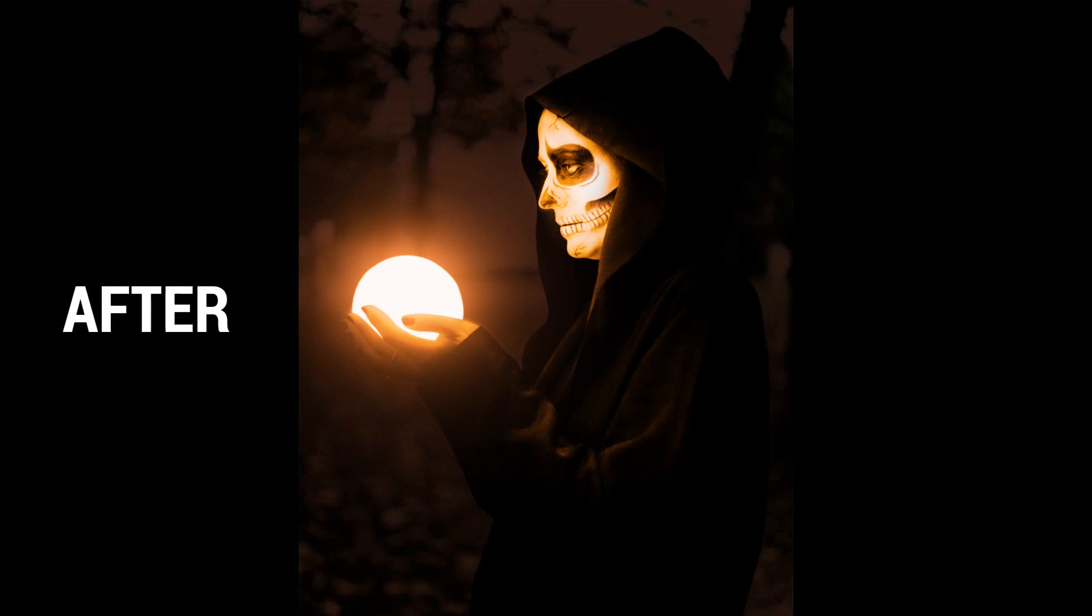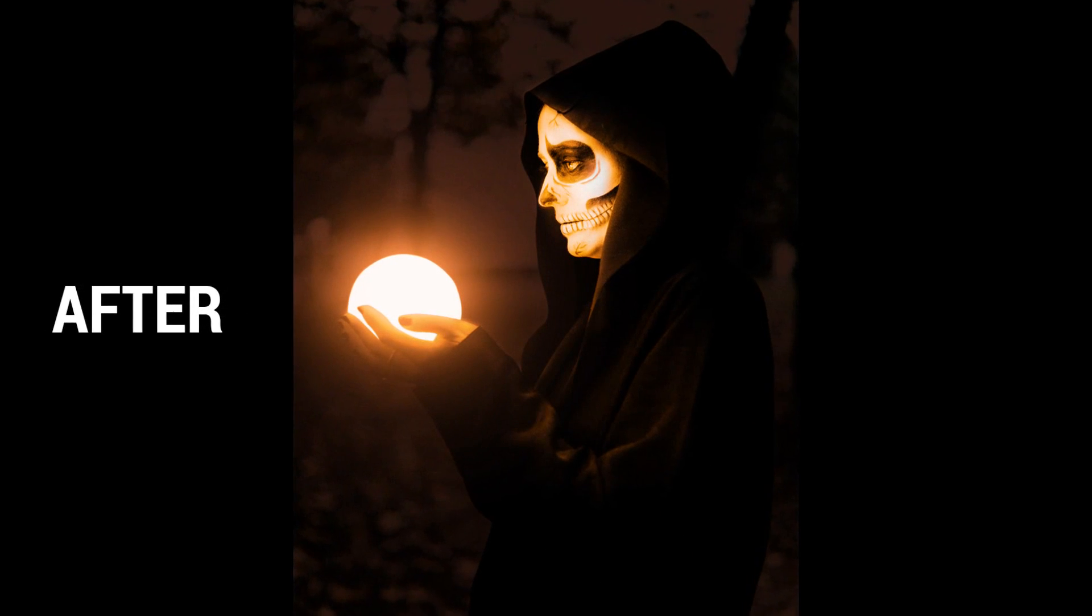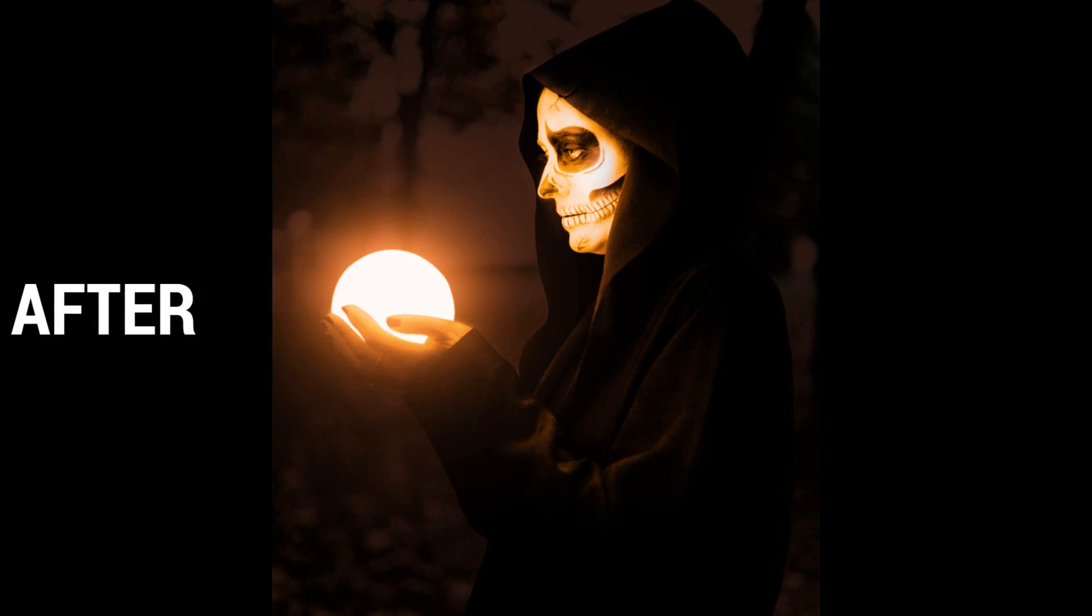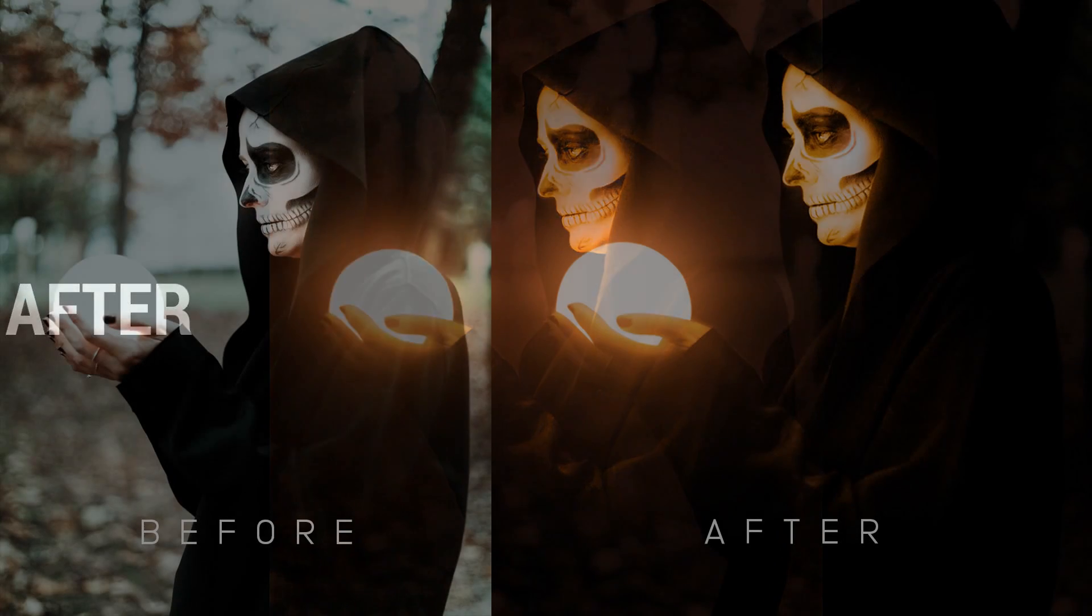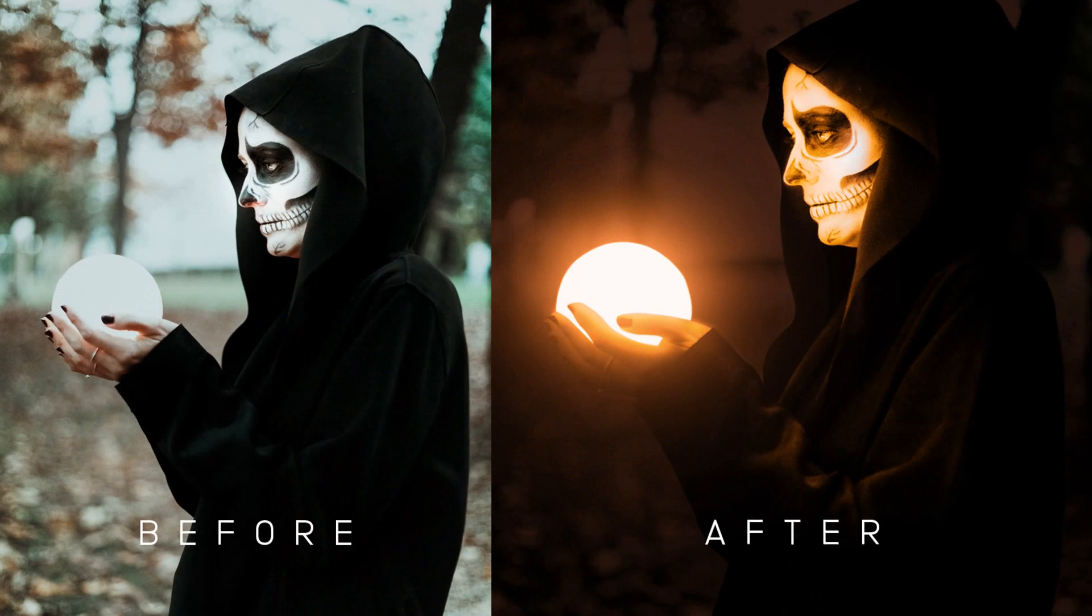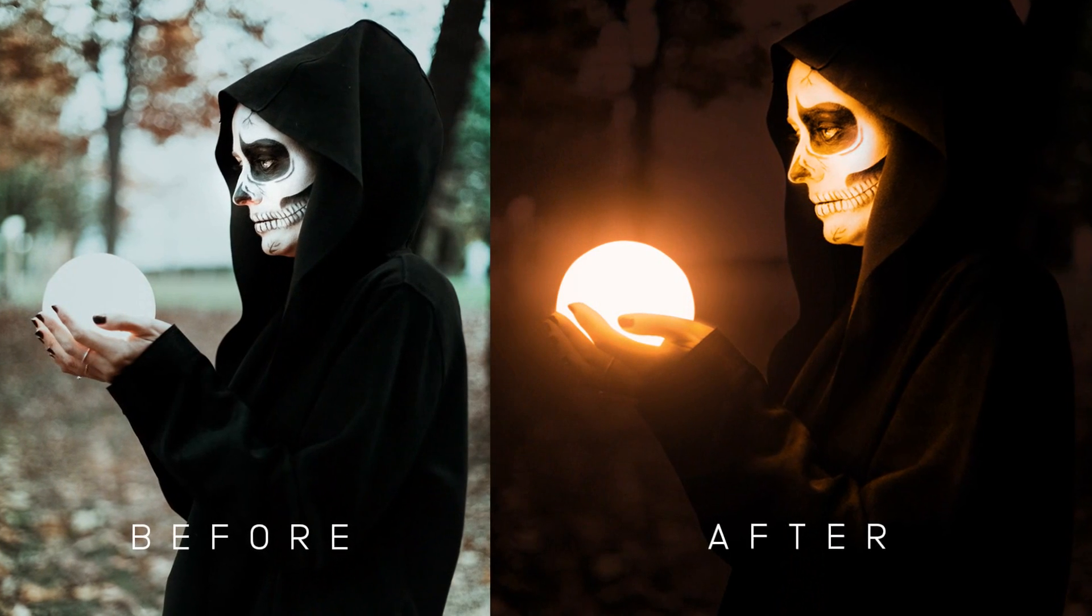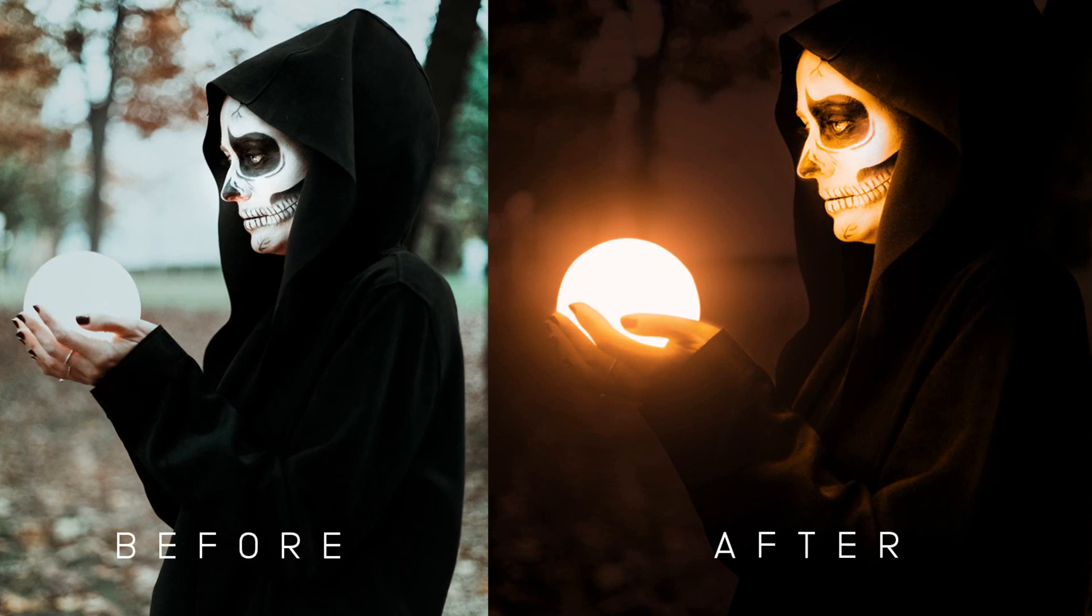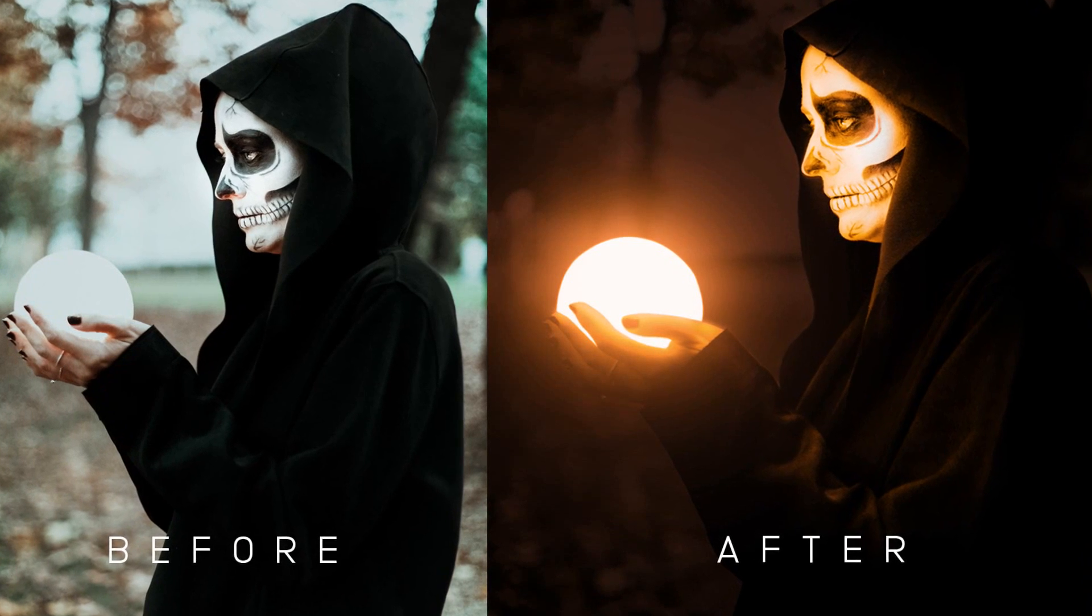Hi, this is Marlon Balbastro from Wizbyte Creatives. And today I'm going to show you how to make Glow Effect in Photoshop. Alright, so let's get started.